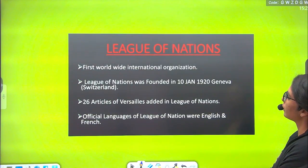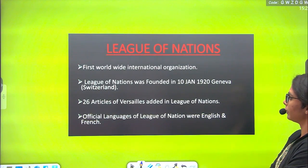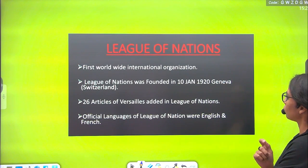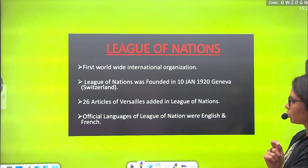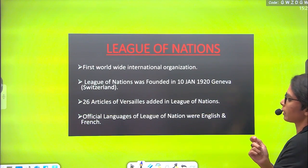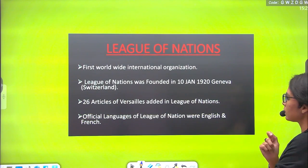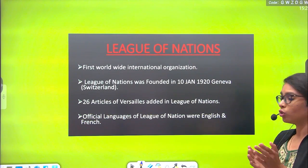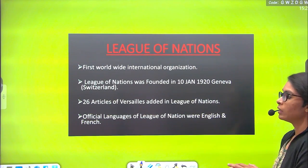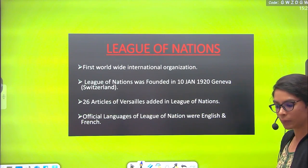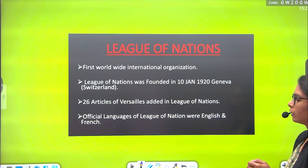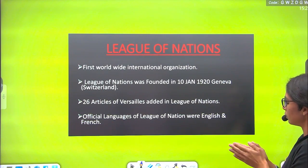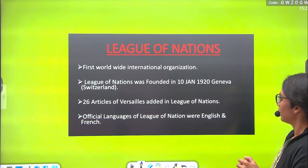The League of Nations was founded on 10th January 1920. The 26 articles which were discussed earlier were practiced and also incorporated into the League of Nations — the same articles that had been applied to Germany were also added for the other member countries, so that no country would make a first attack and all would try to maintain peace. The official languages of the League of Nations were English and French.